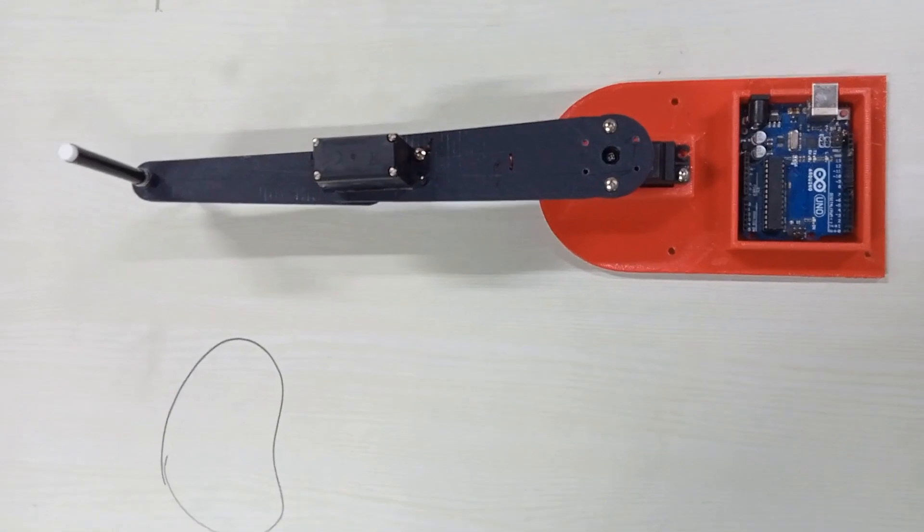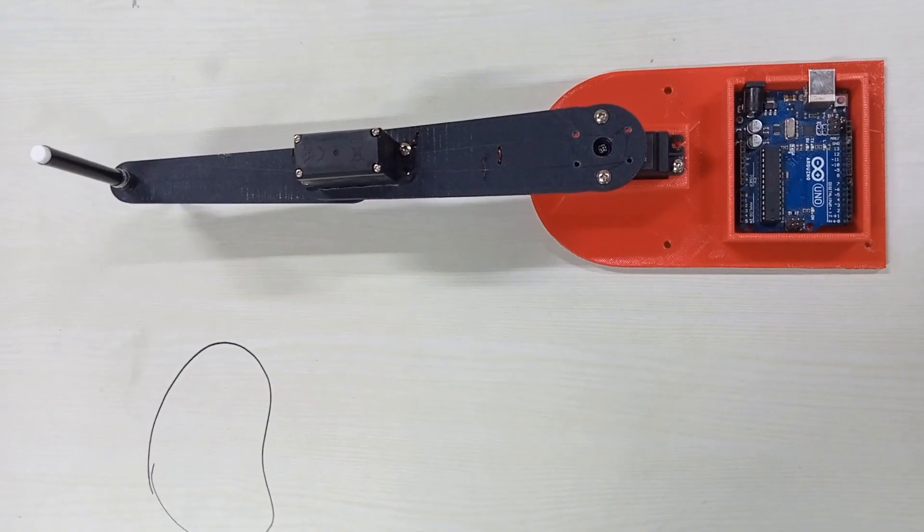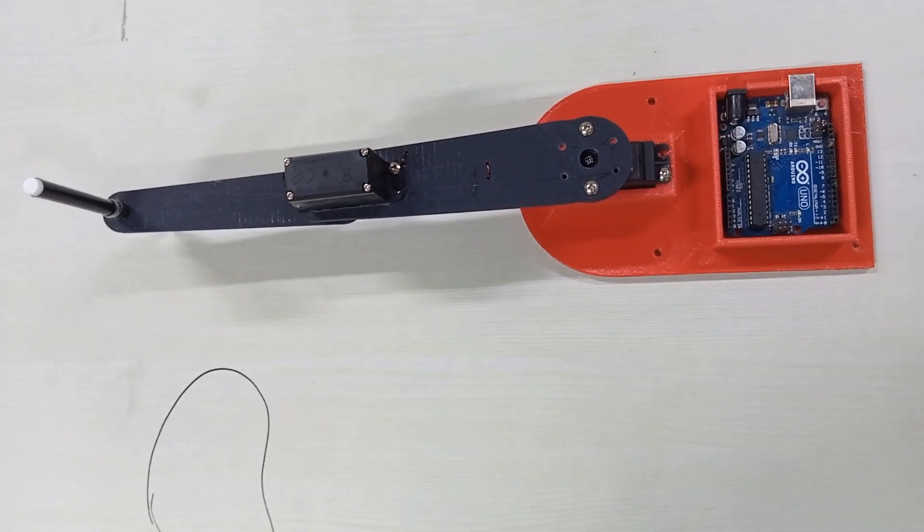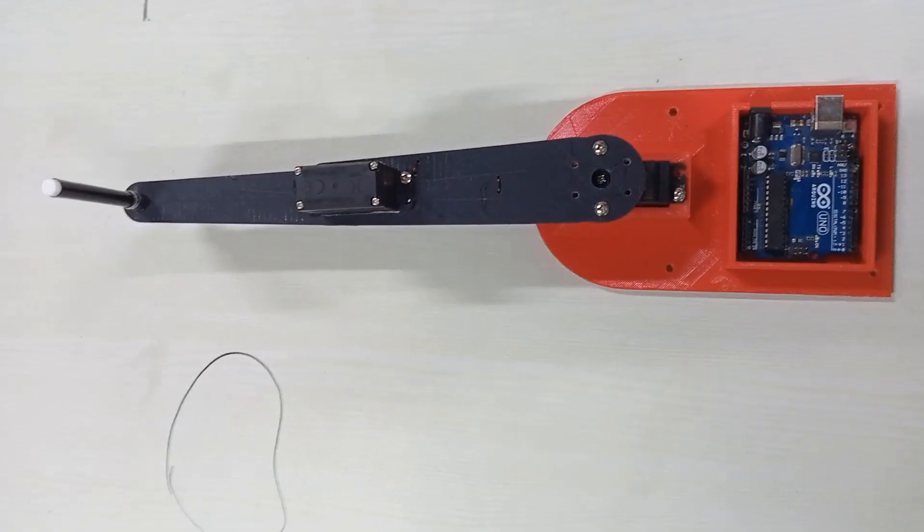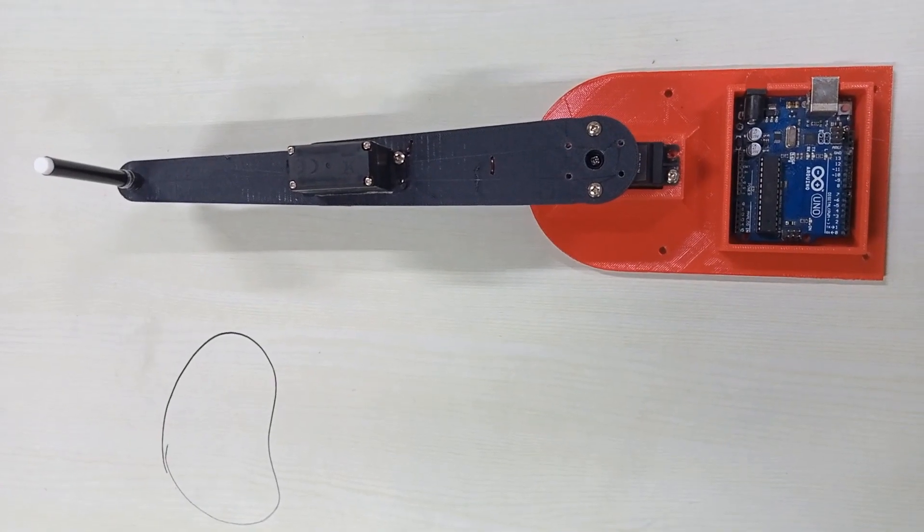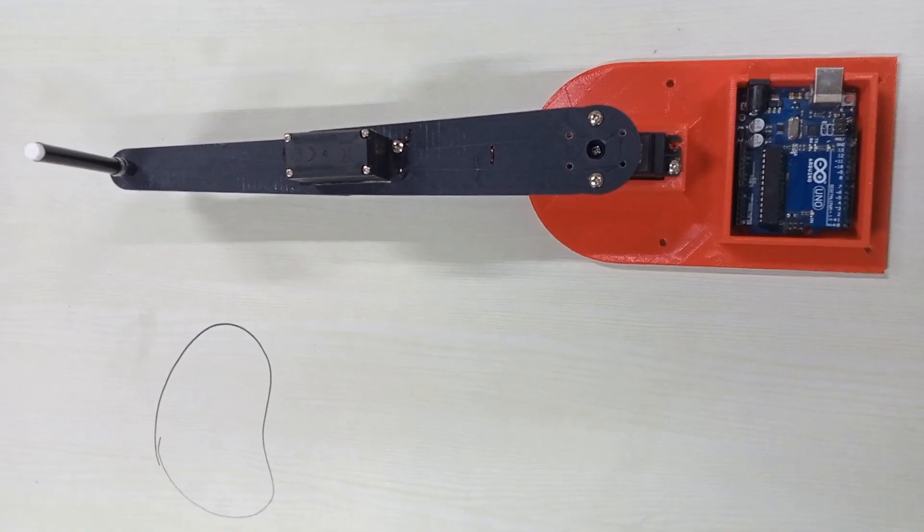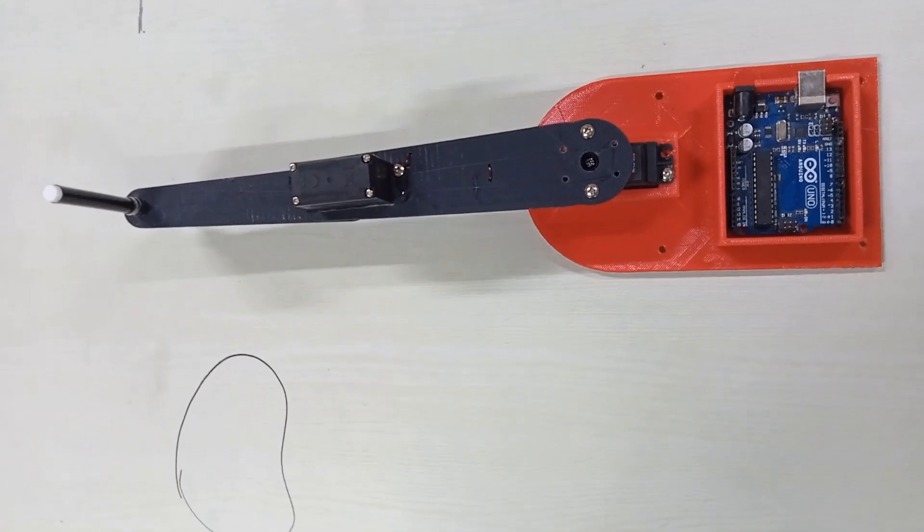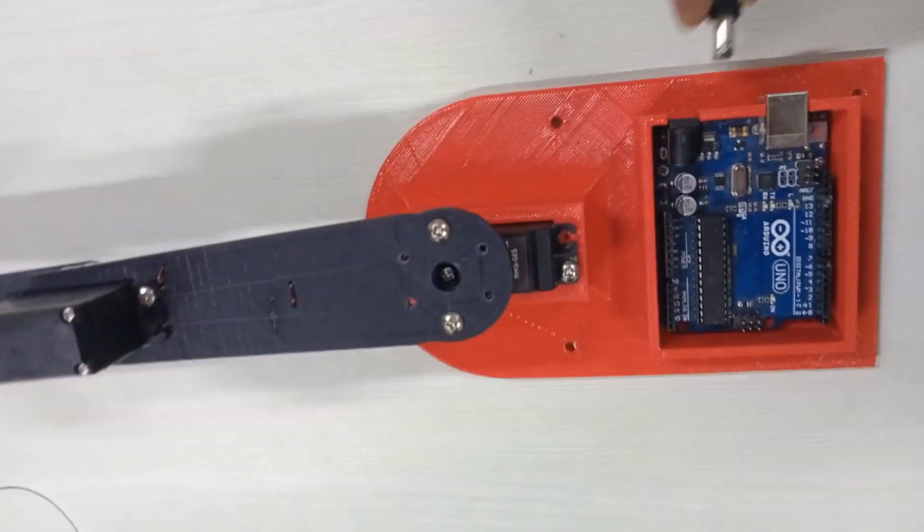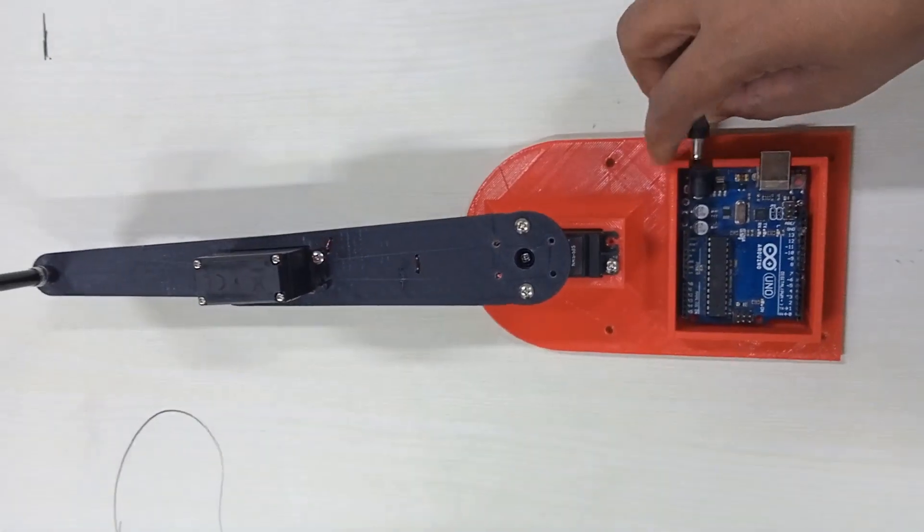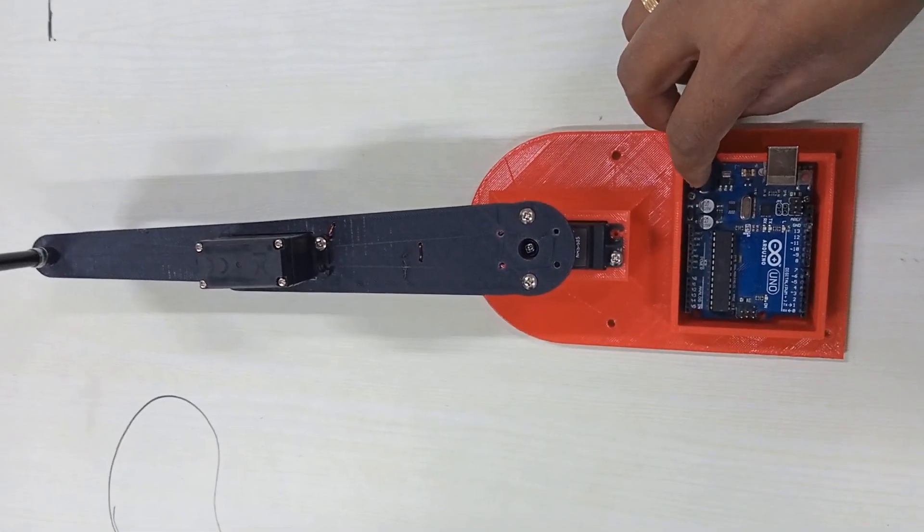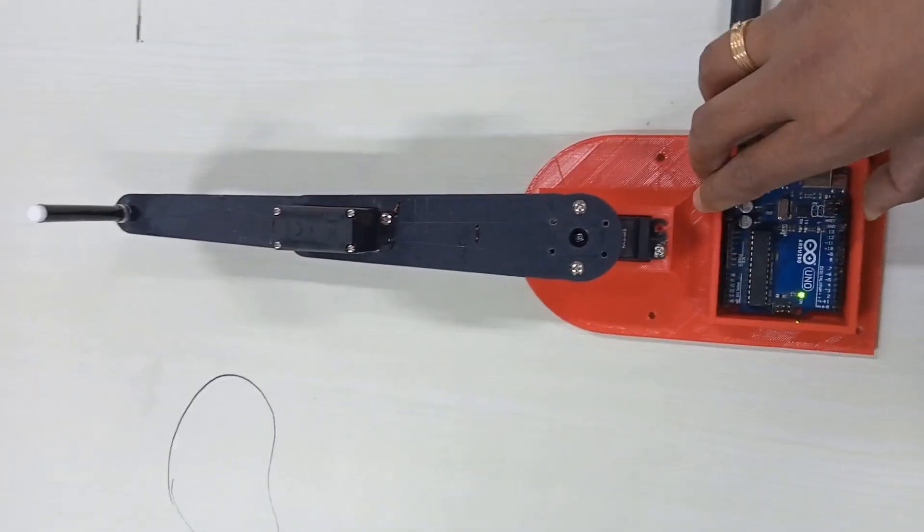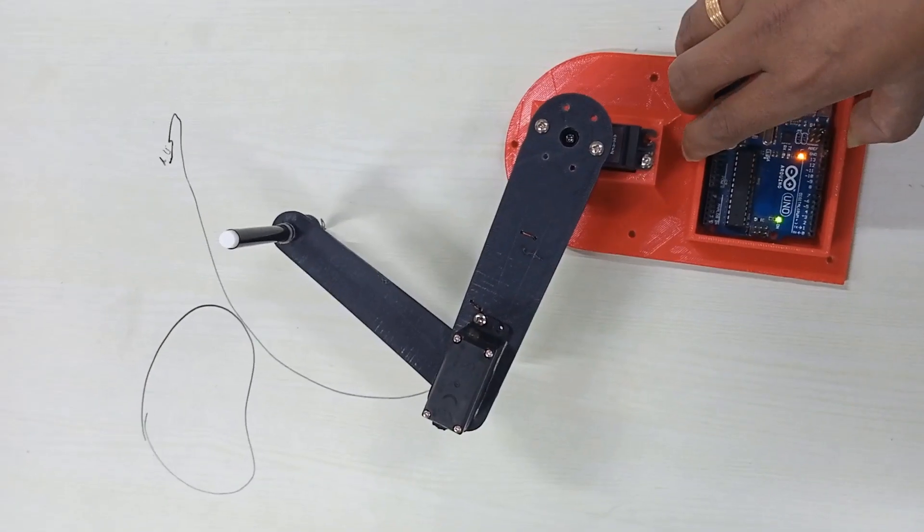I fed the calculated angles to the two servo motors as input. I hope this should work. Let me connect the battery. Yes, as you can see, it's now connected.